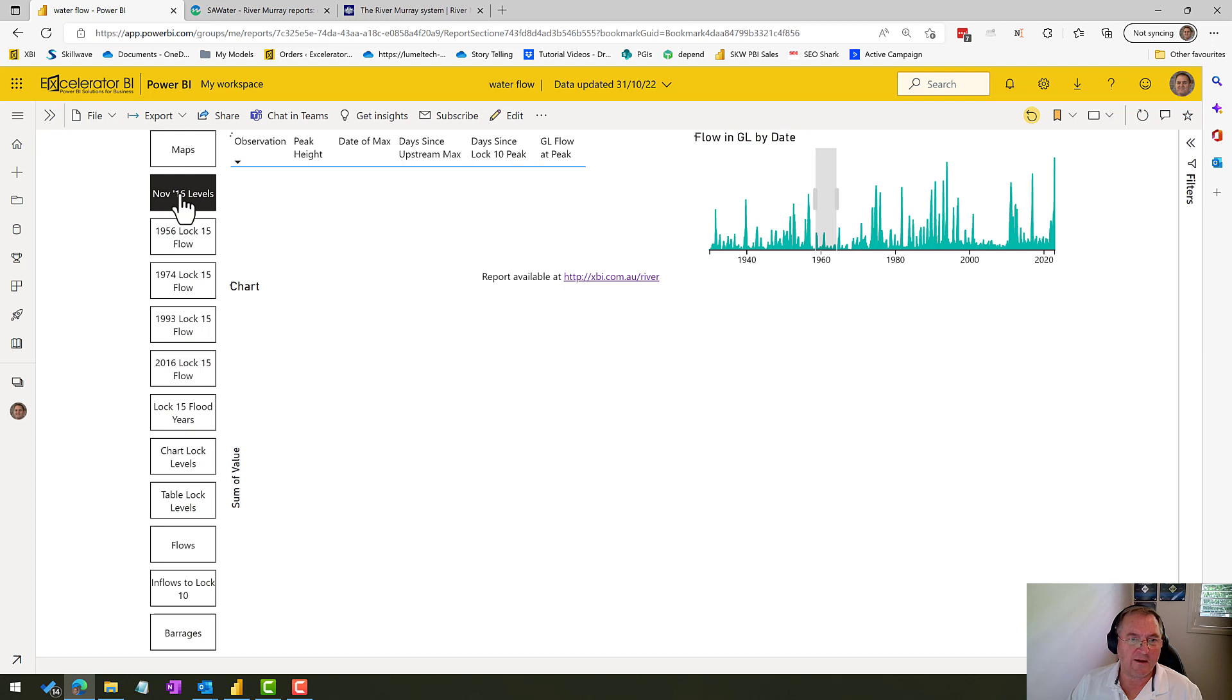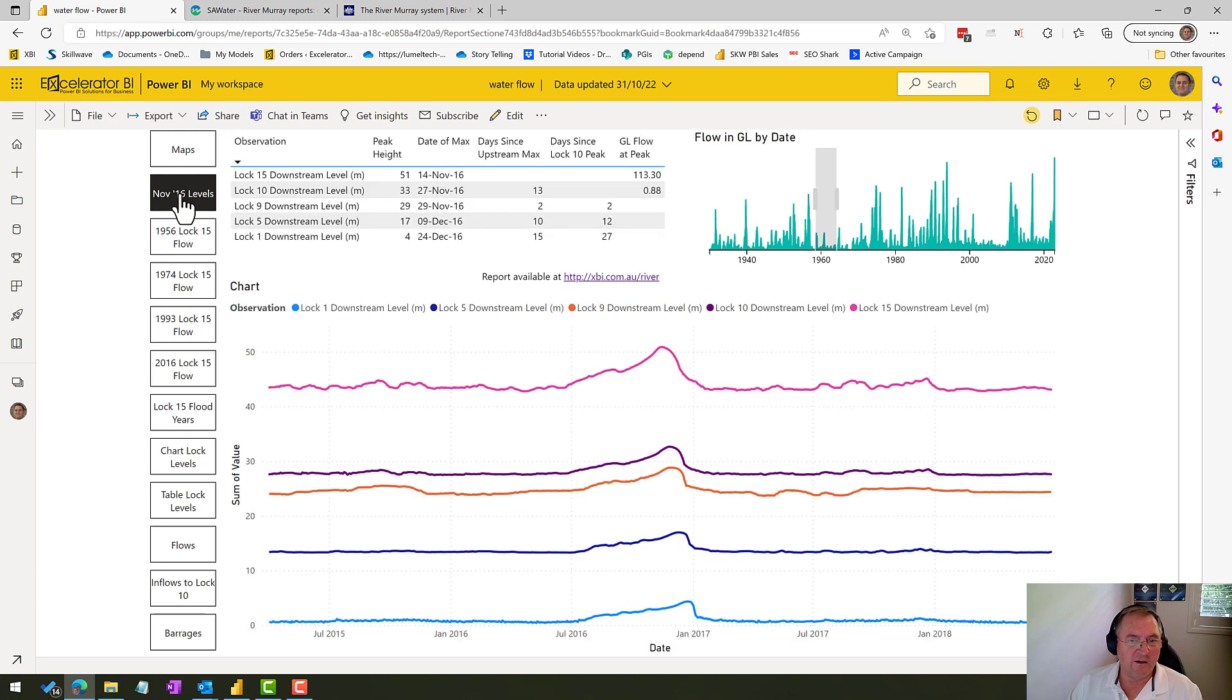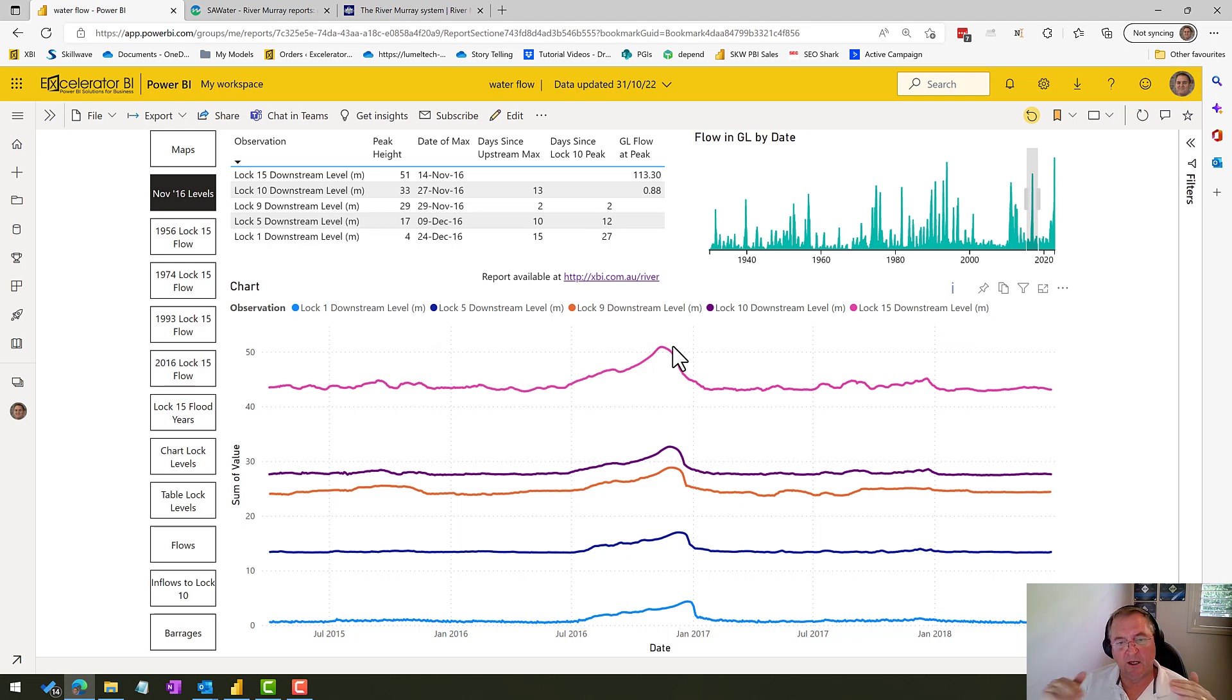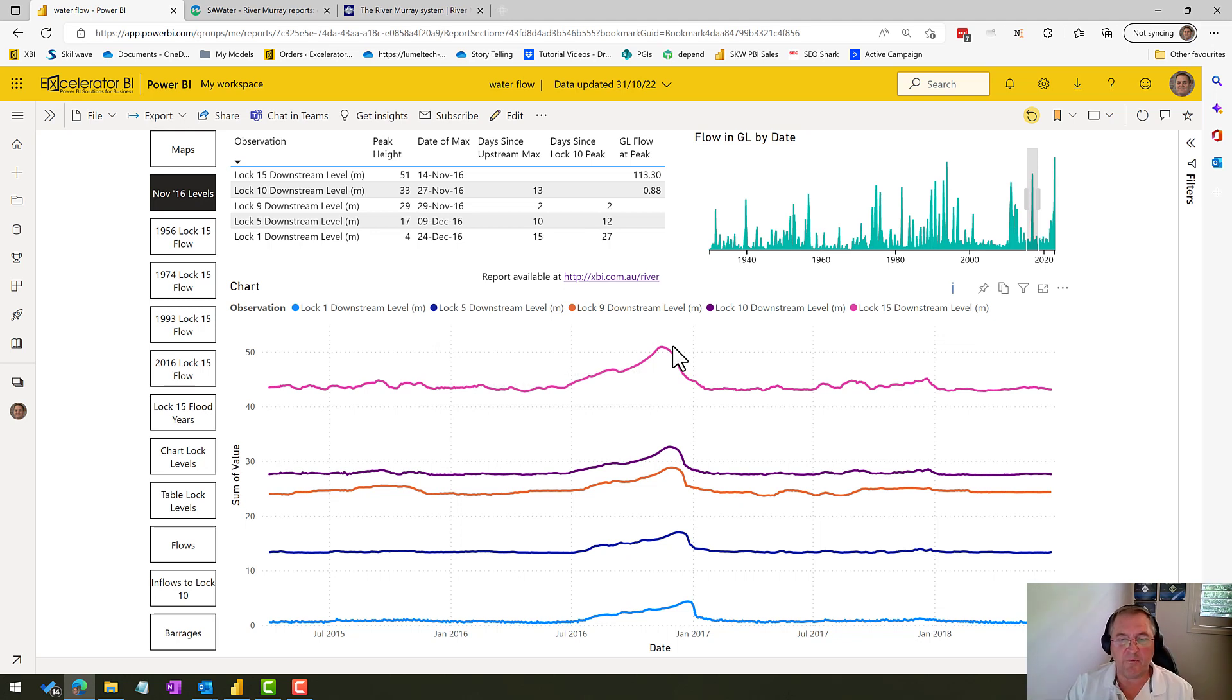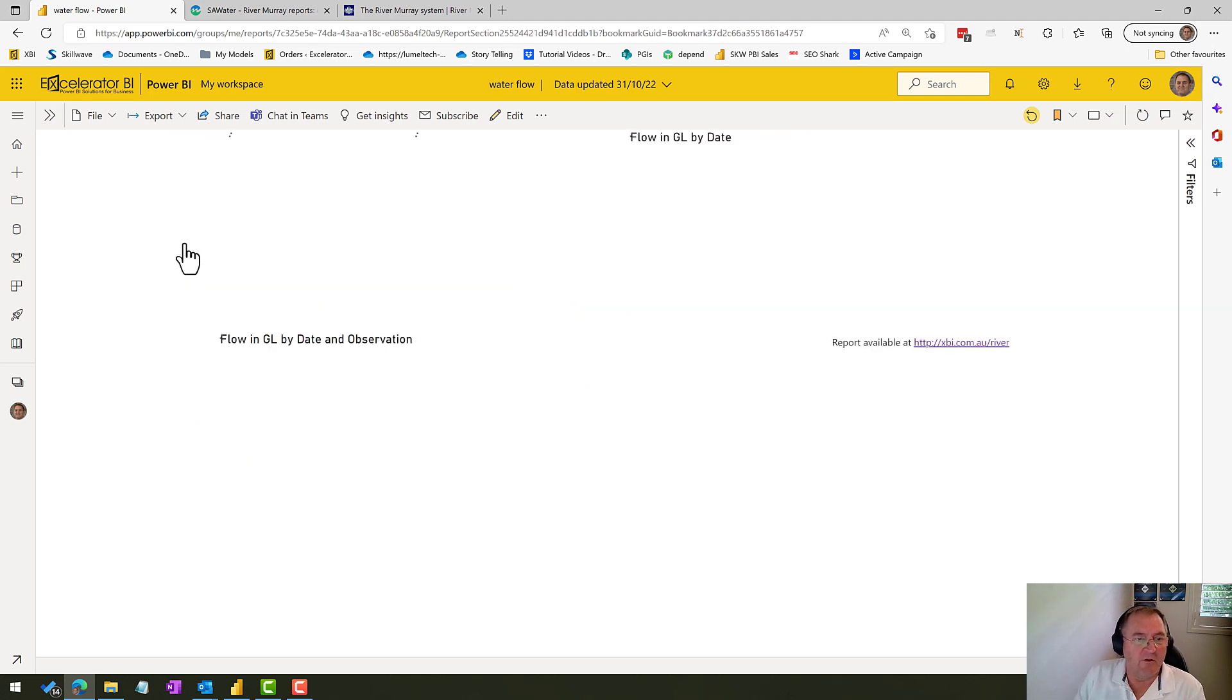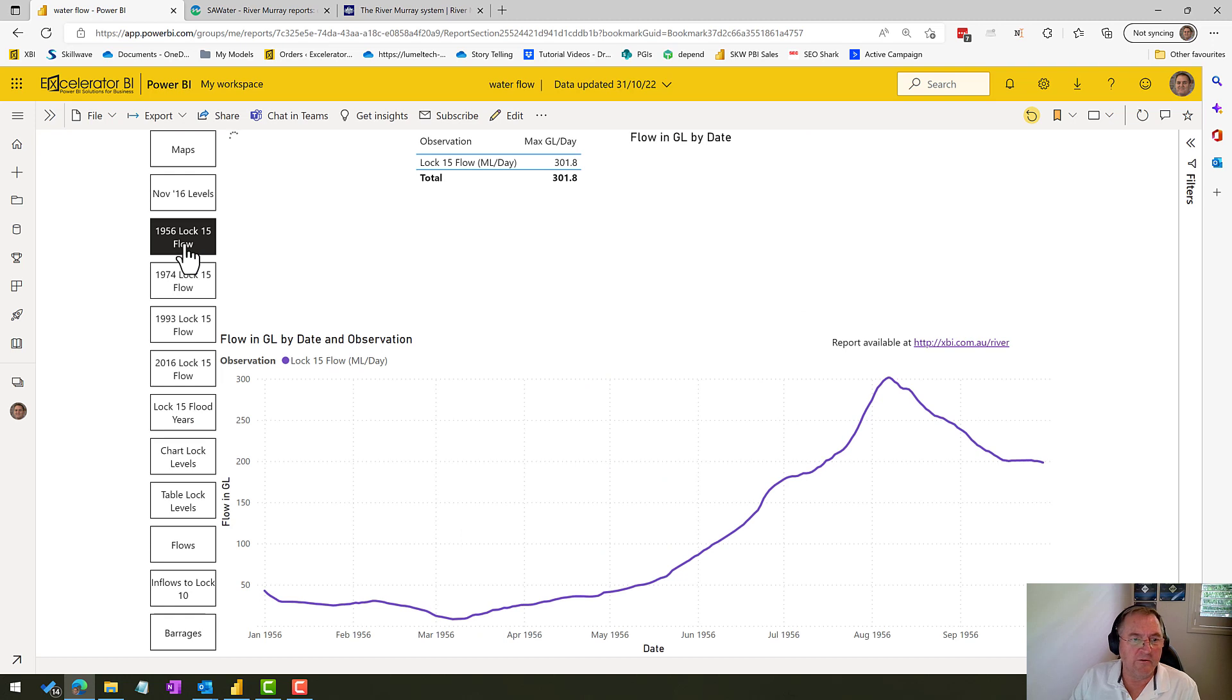So this bookmark here will take you to the November 16 levels. I remember November 16 very clearly, and it was very low down on the bank near our property. But if you're living on the river, you should have some sense of the levels in 2016.